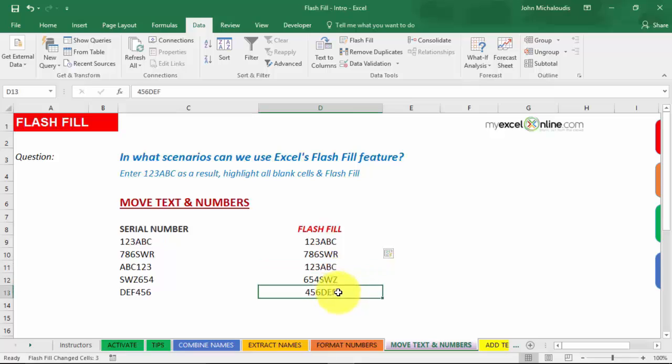Now if this didn't work, for example, this last number here, it was probably in error, it didn't fill it in or it filled it in in a different format, it happens. If you especially have a lot of data, Flash Fill may not go in 1% of the chances, it may not fill everything in. If you have it, then you can manually just say, okay, this has to be four, five, six, DEF.